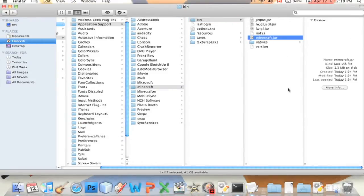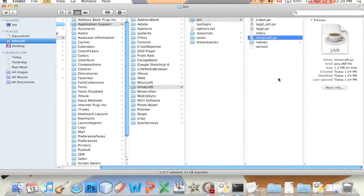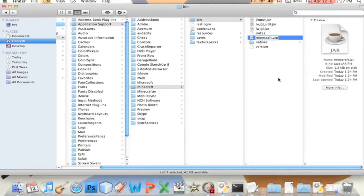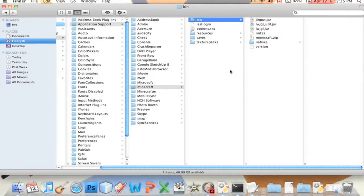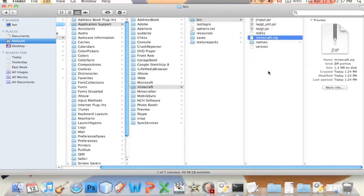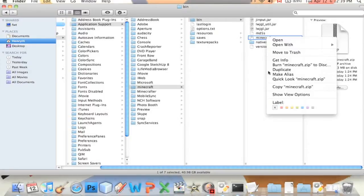Then minecraft.jar, this is where we want to put it but we want to put it inside this. So the trick is we're going to rename this to minecraft.zip, we're going to change the extension.